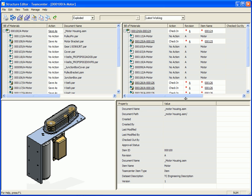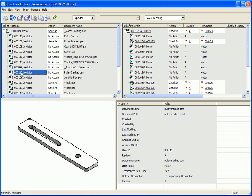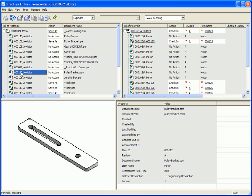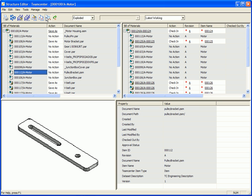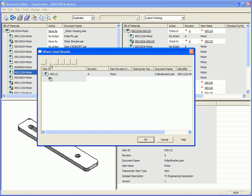We might want to use it in both assemblies. And in this case, we have a pulley bracket that we actually want to make a change to. Here we've got a slot that allows us to use larger belts on this particular motor. And what we want to do is actually go out and do a where used. So we also offer the capability to go out and do a where used on any of the information that you're working with. And here we can see that this particular pulley is only being used in this assembly. So making a change to it is a safe bet.